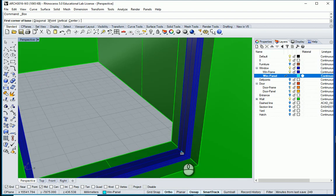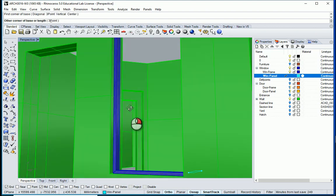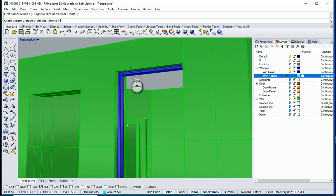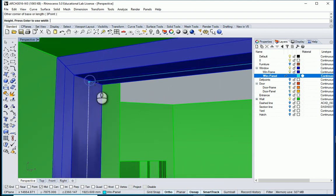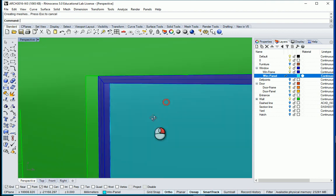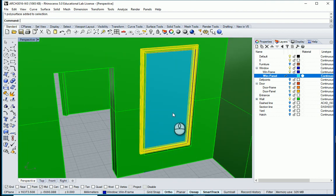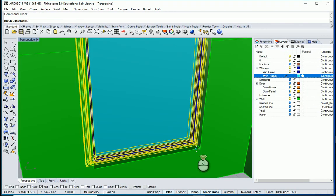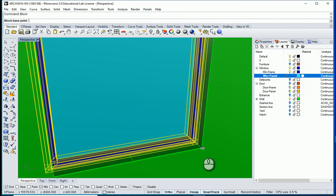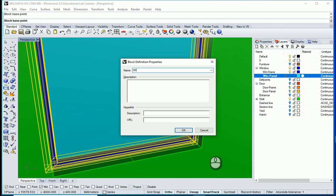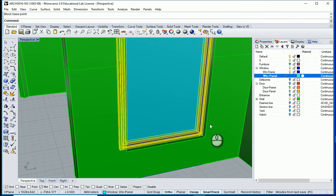I can select this corner, select this corner, and move it over there and over there. Next I would like to select the frame and the window and make a block. The base point can be over here — this is my window single panel.